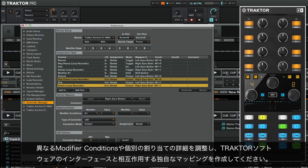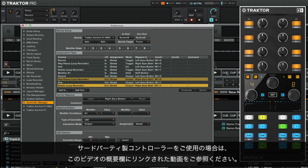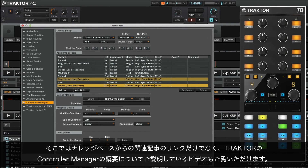In the course of this video, we have learned how to modify the default mapping of a Native Instruments controller and how to work with modifiers. Feel free to experiment with different modifier conditions and tweak the details of individual assignments to create unique ways to interact with the Traktor software interface. If you are using a third-party MIDI controller instead, you can watch the corresponding video linked in the About section. There, you will also find useful links to related articles in our knowledge base, as well as a video explaining the general concepts behind Traktor's Controller Manager.